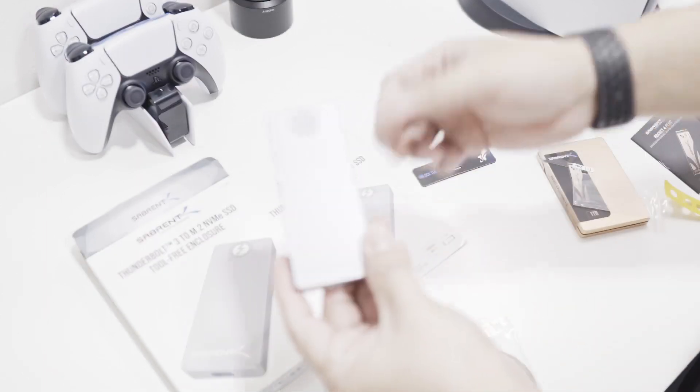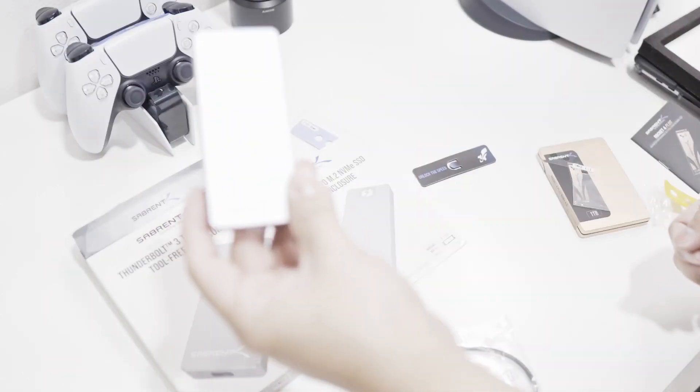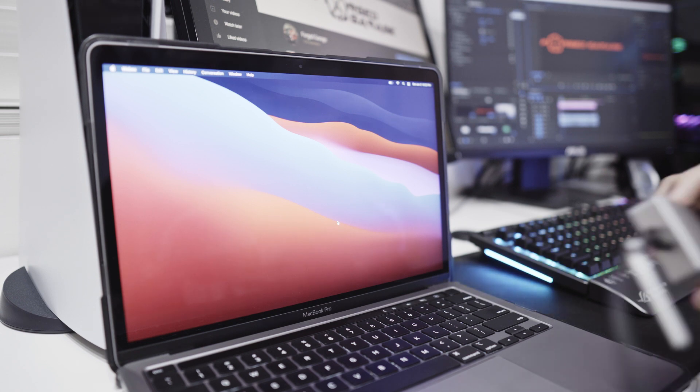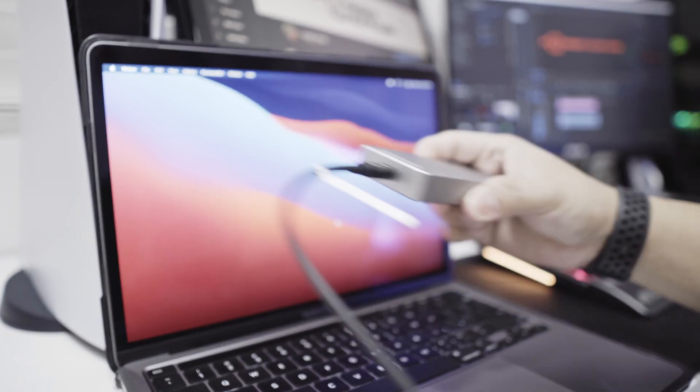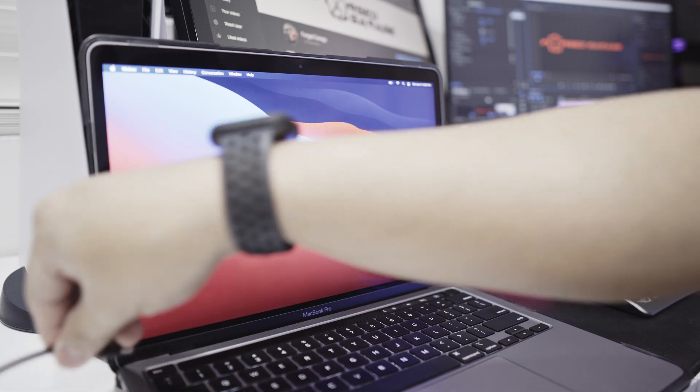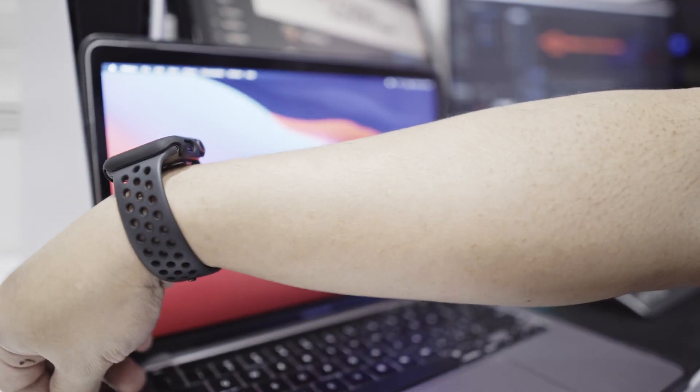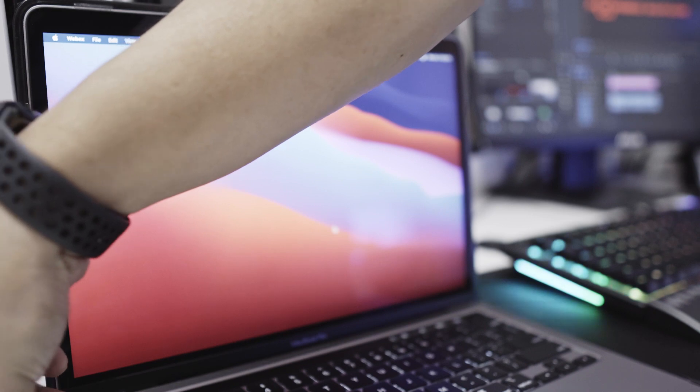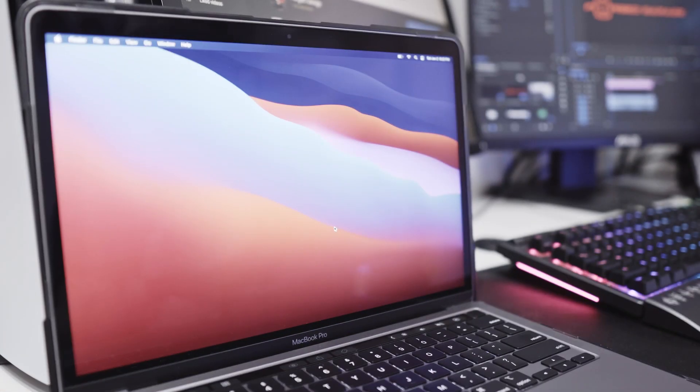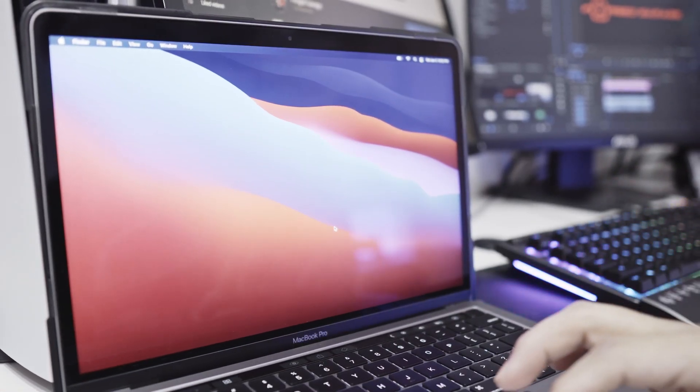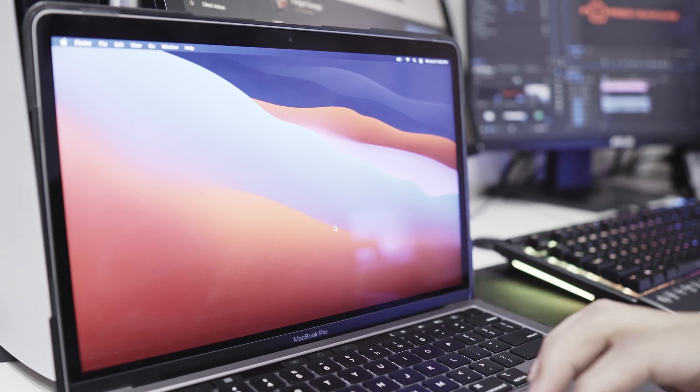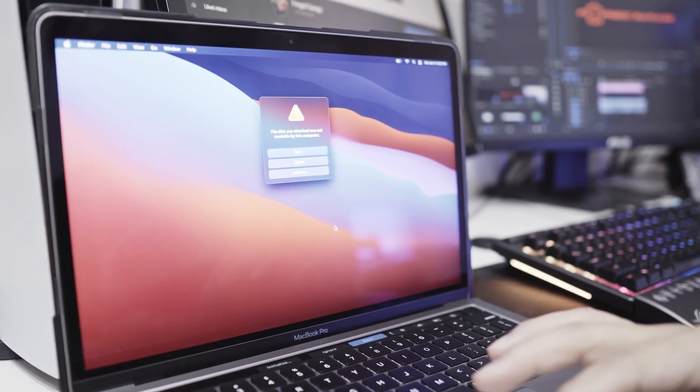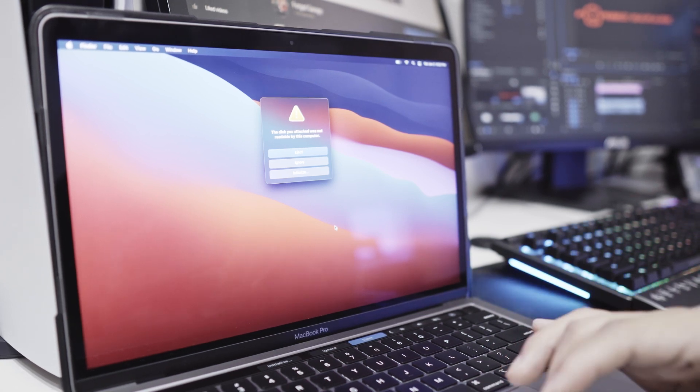Now we're going to run it on the Mac. We have the Thunderbolt cable, so let's plug this one in. The disk you attached was not readable by this computer.